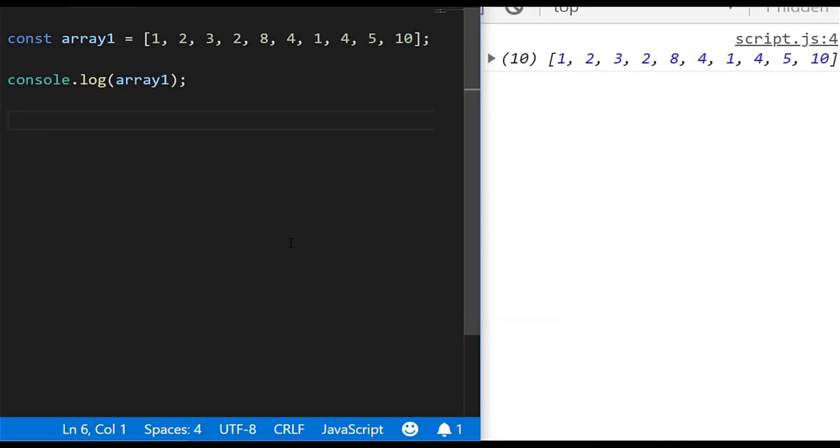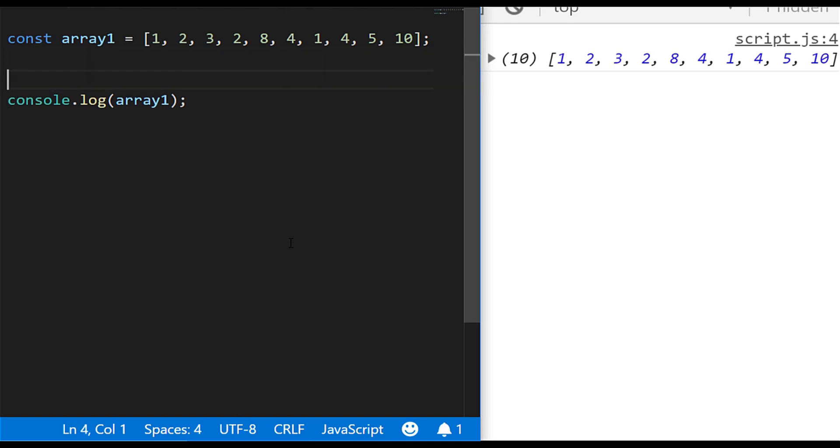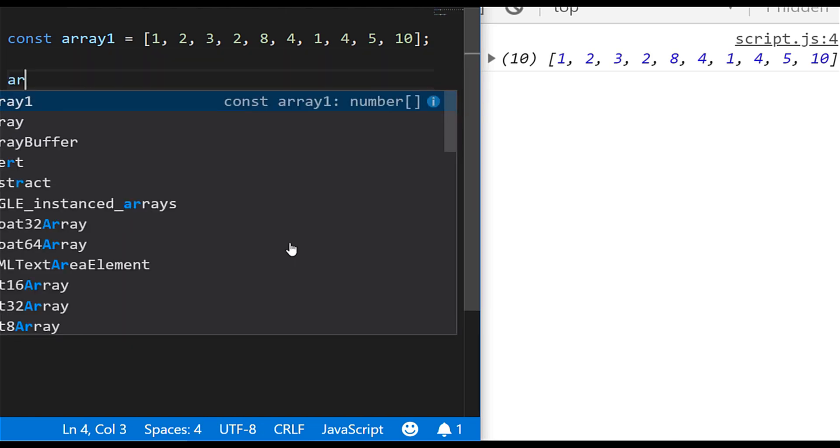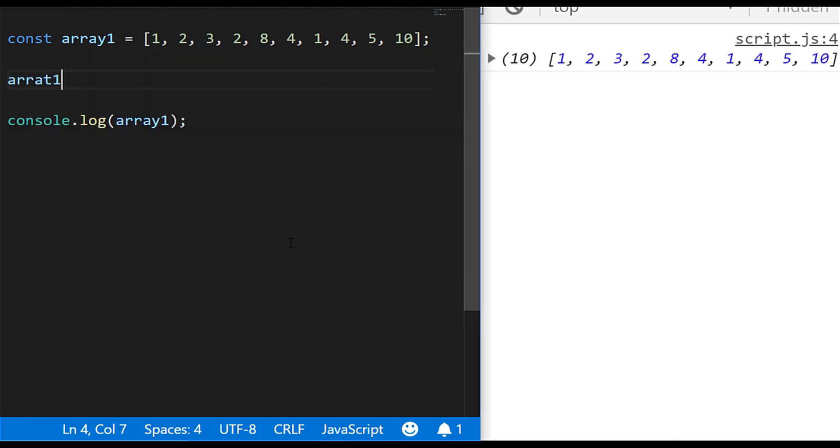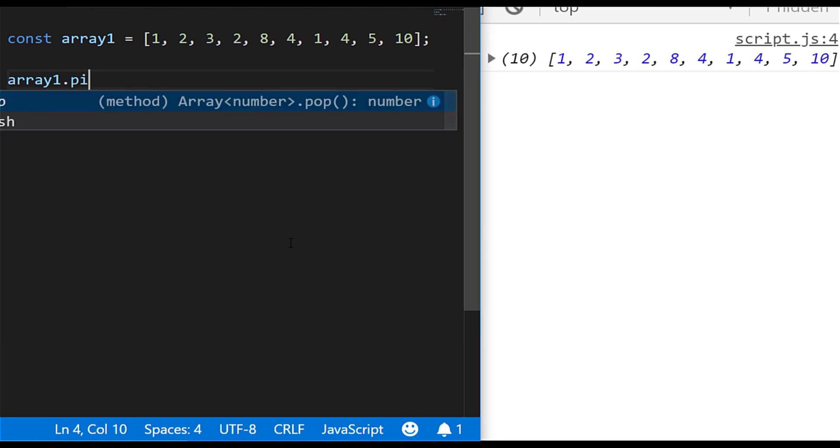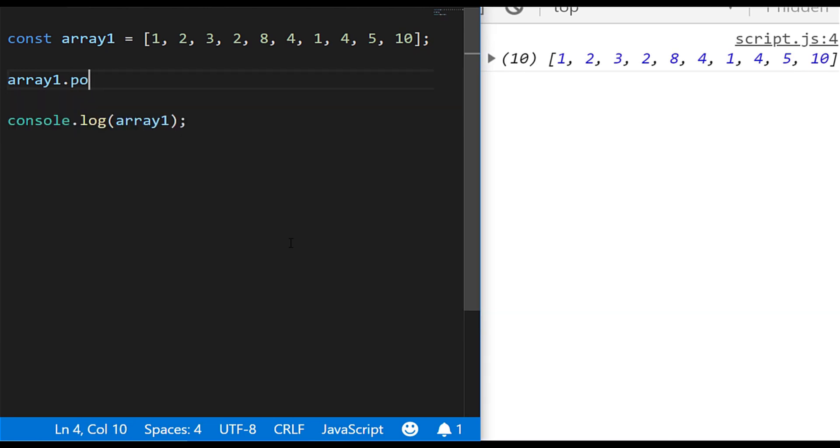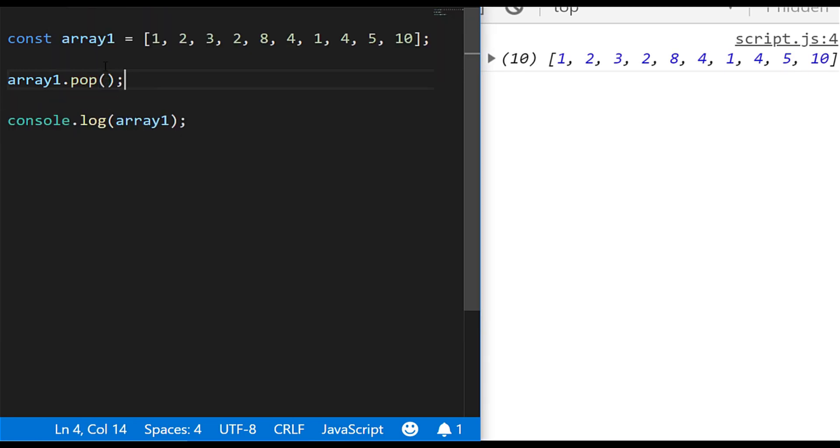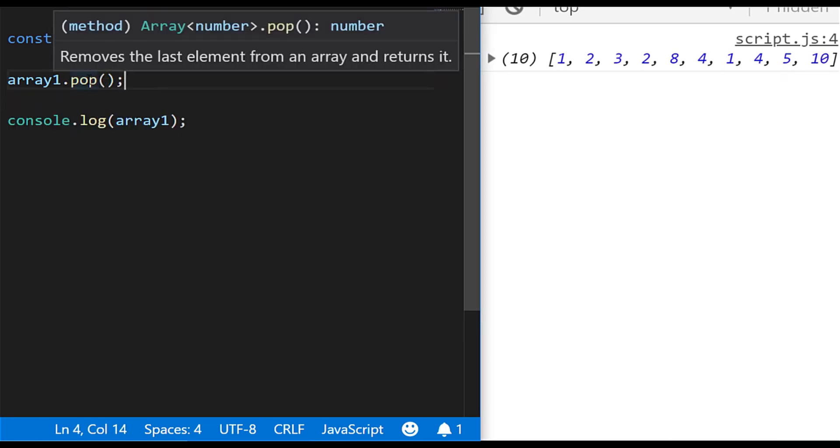Okay, so we're going to look at a few different ways of removing items from an array, and probably the most common function you'll see being used to do this is the pop function, and that's something you can actually just call directly onto the array. So I've got a variable here array one. If I just call pop on top of that, what this will do if you look at the definition of the function is it will remove the last element from the array and also return it.